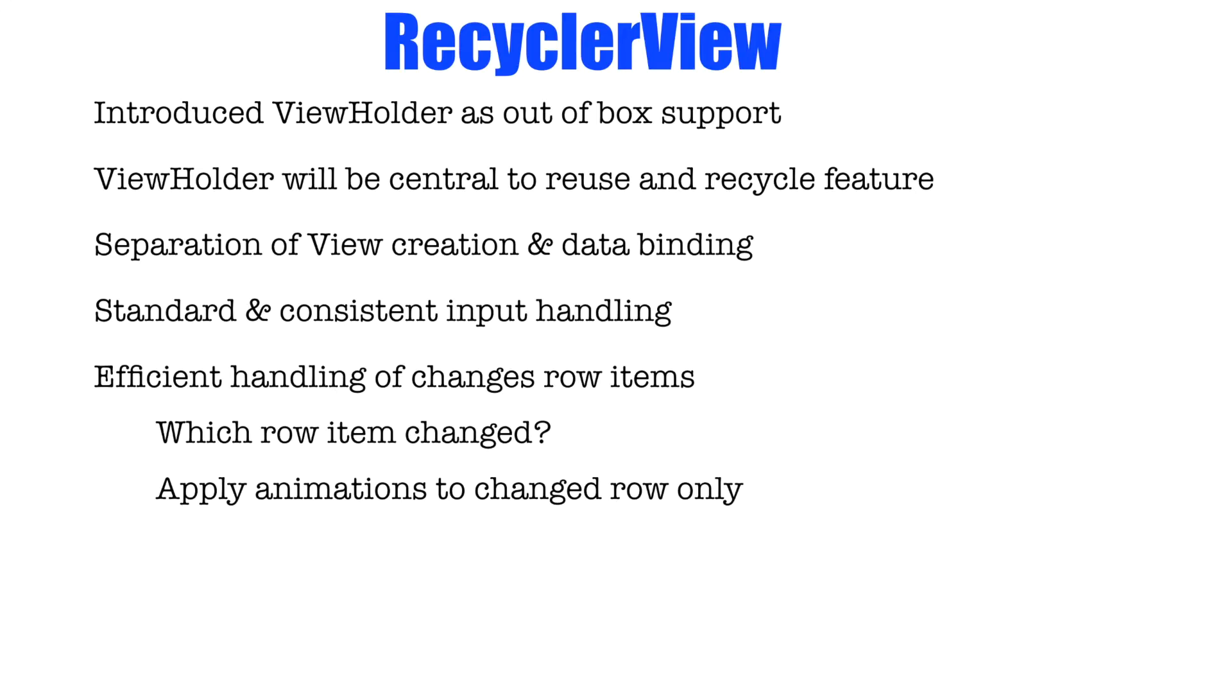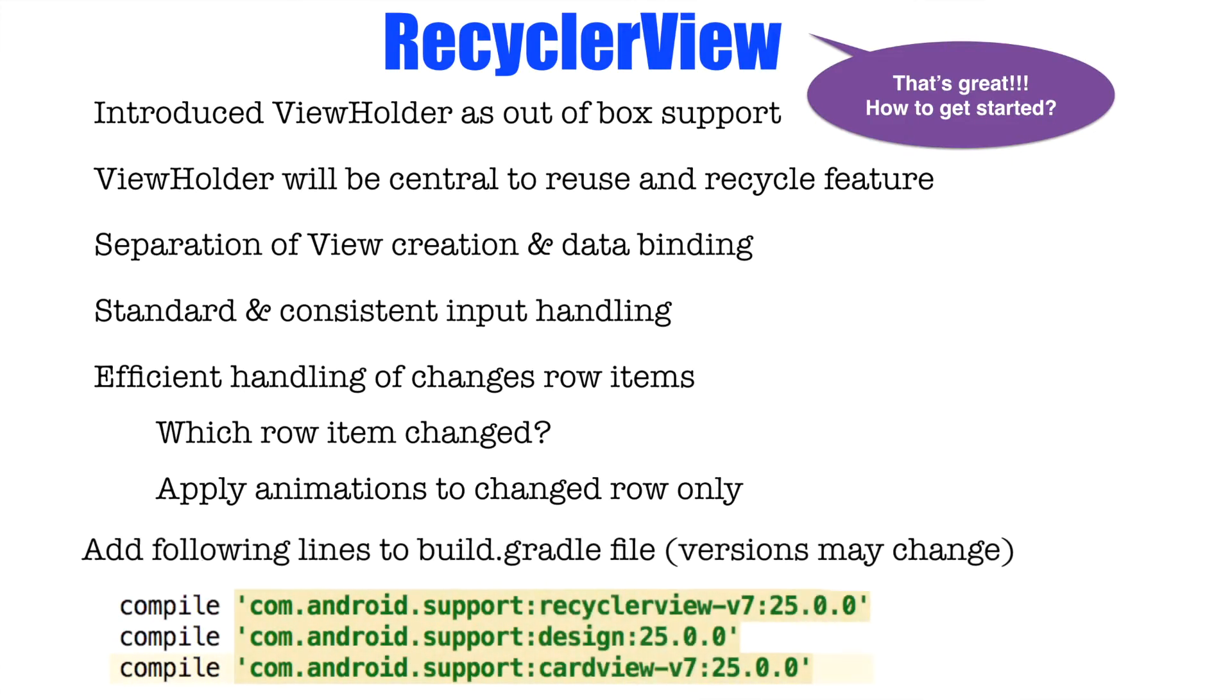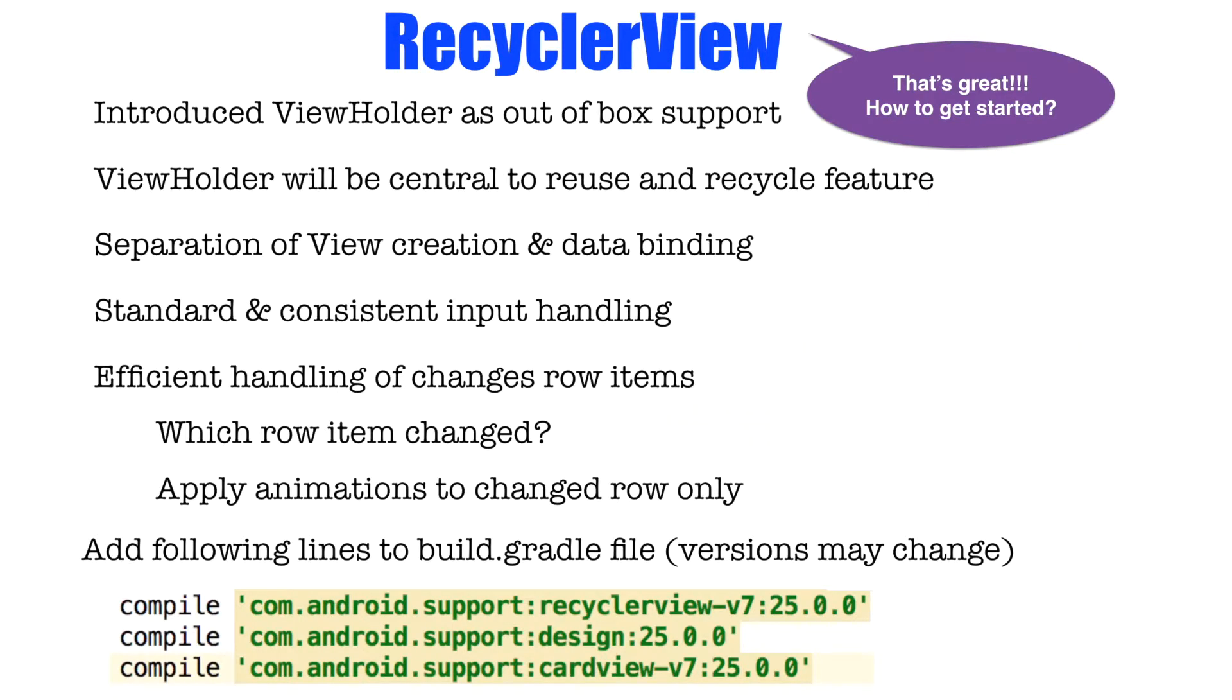With so many advantages, I am sure you are itching to get started with recycle view. But before you use recycle view, make sure that you add these three lines to build.gradle file of your application. The first line supports the recycle view in your project. And then second one design basically supports the material design capability. And the third one is the card view. Card view is typically used to display the individual row items in the list view.